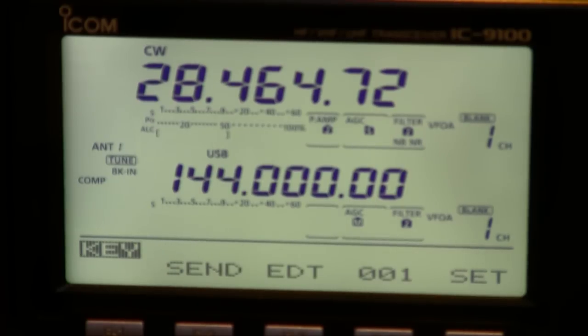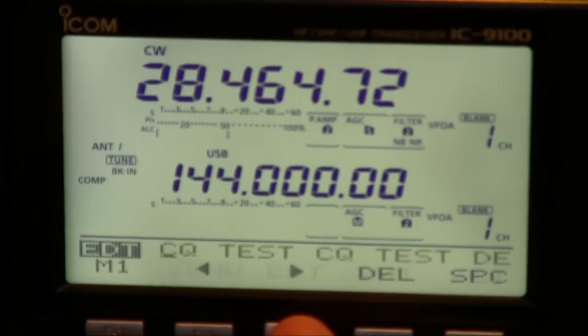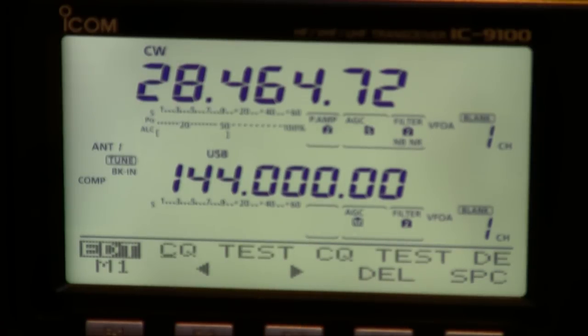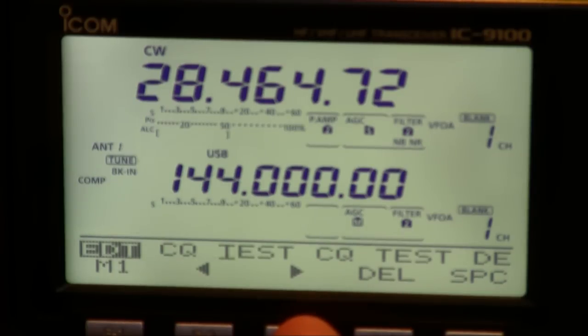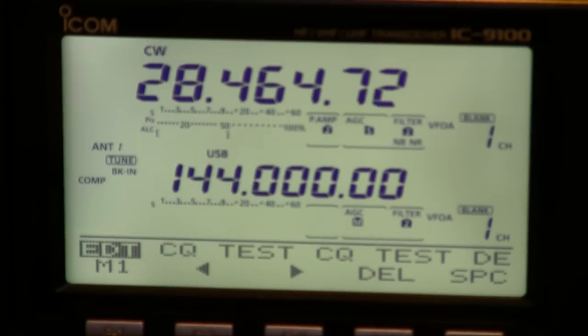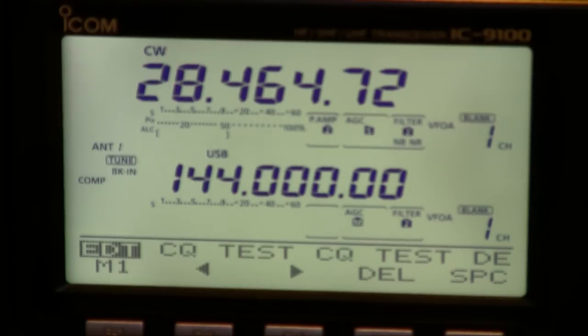You can also edit the CW memories quite easily you can do this from the PC using the ARBAS software or you can use it on the keypad here and using the main VFO dial to select the characters. It's a little fiddly but once you've done it they're in there.